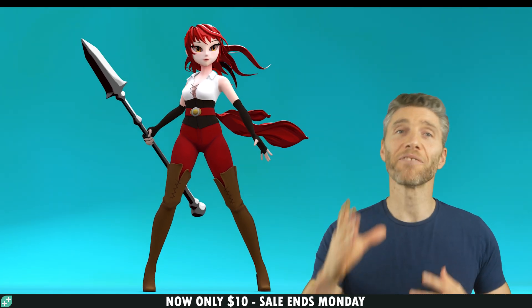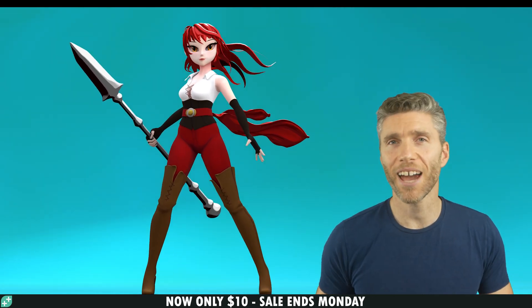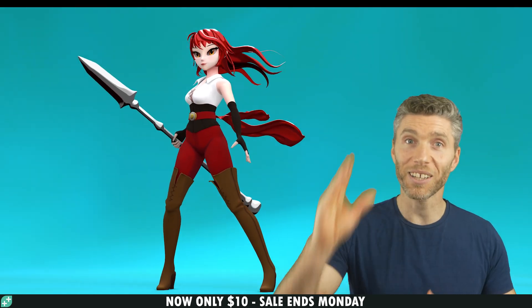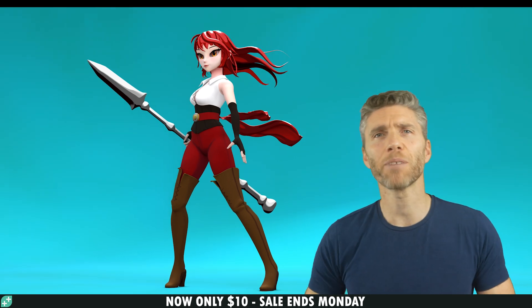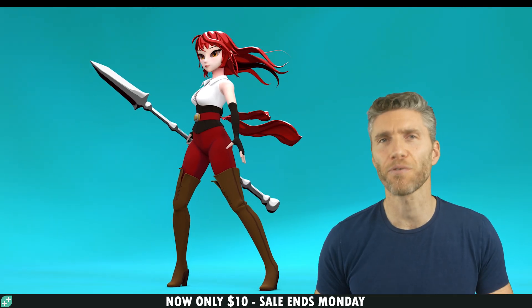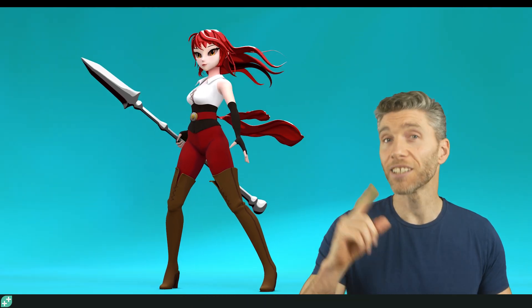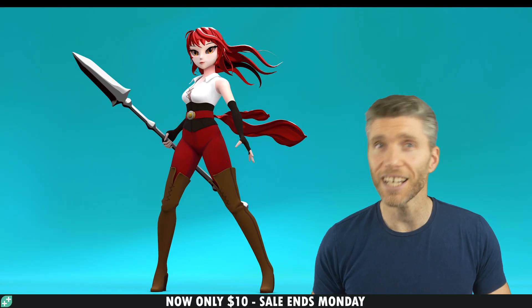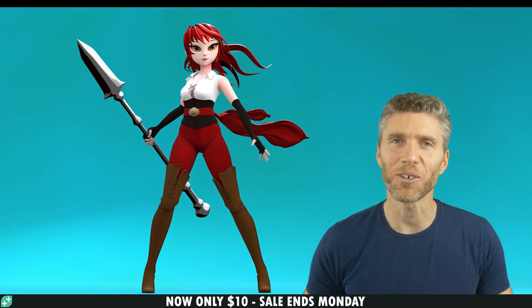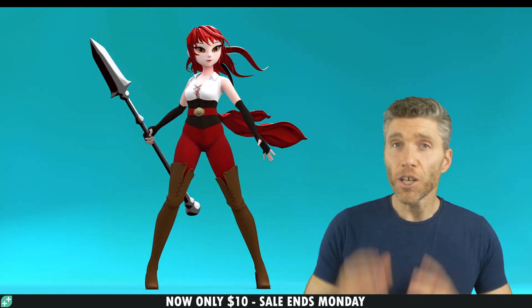Have you ever wanted to model and rig an anime character in Blender like this one here, and at the same time learn about the more complex aspects of 3D modelling, such as topology and edge flow? Well, this is the course for you.